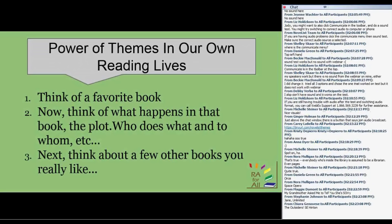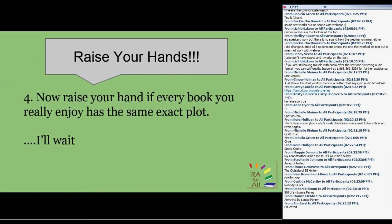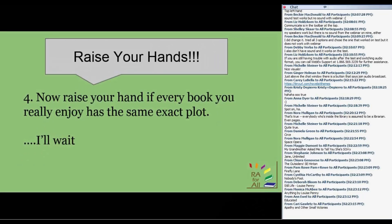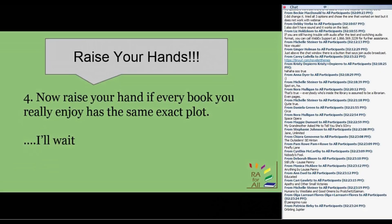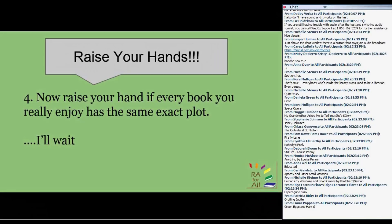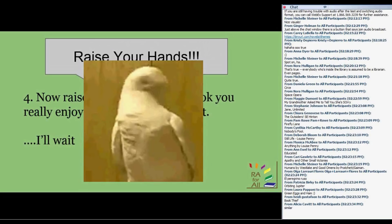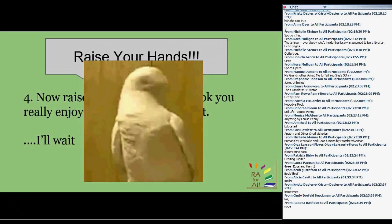Now I want every single one of you to raise your hand if all those books you thought about — all the books you like — have exactly the same thing happening, exactly the same plot. I'm going to wait, but I'm pretty sure I know the answer: no. No one has ever read the exact same book, unless you're rereading the exact same book.